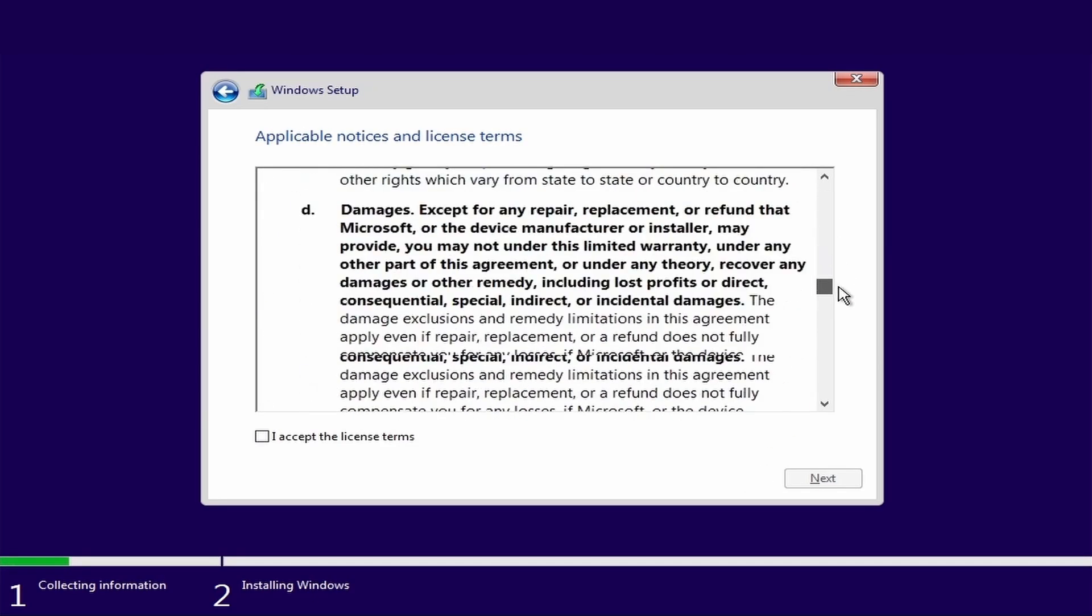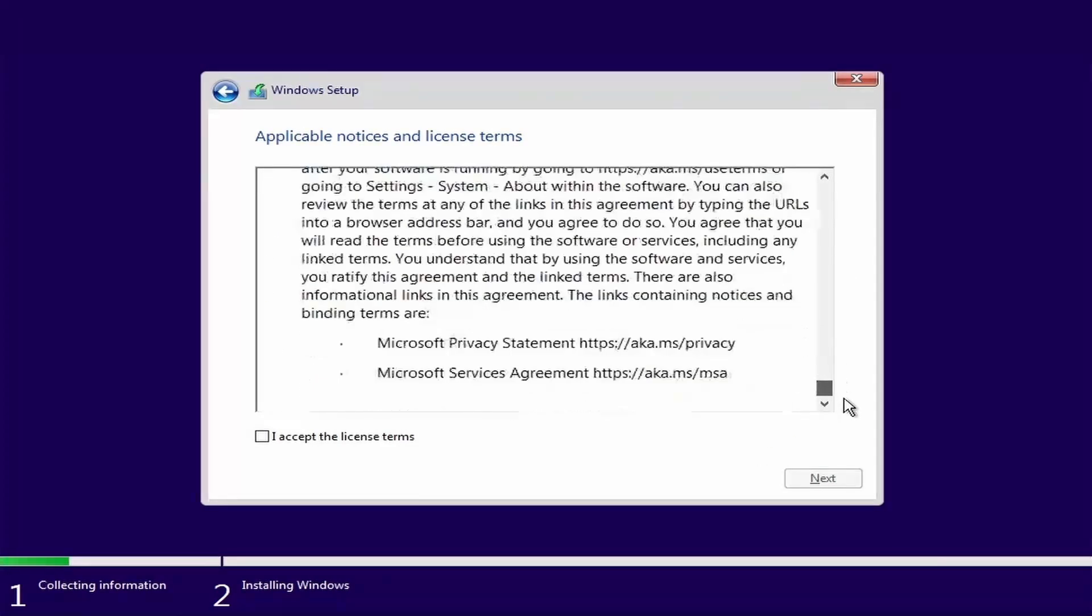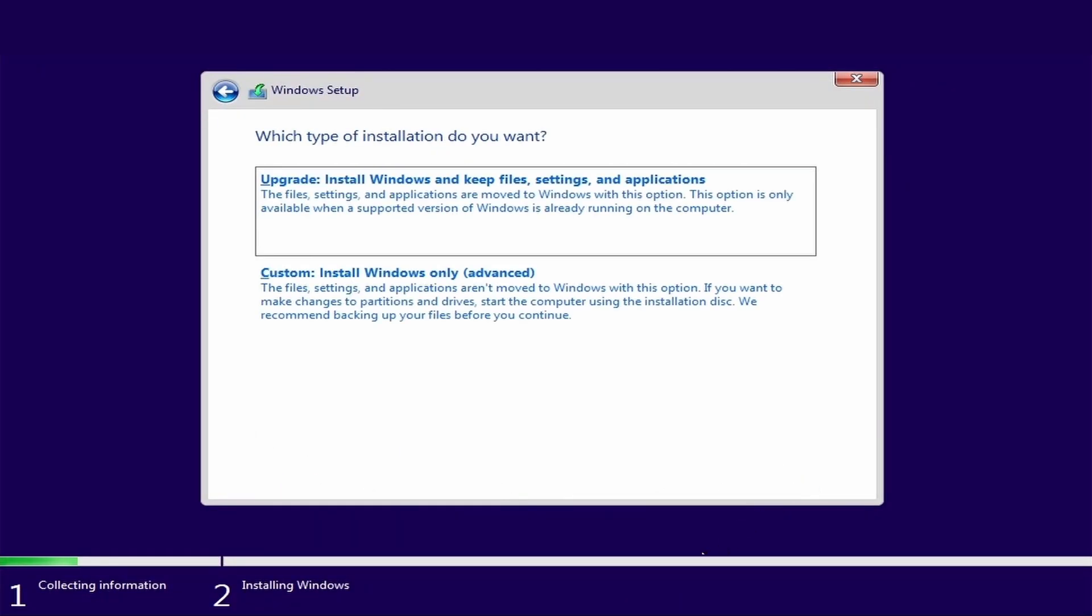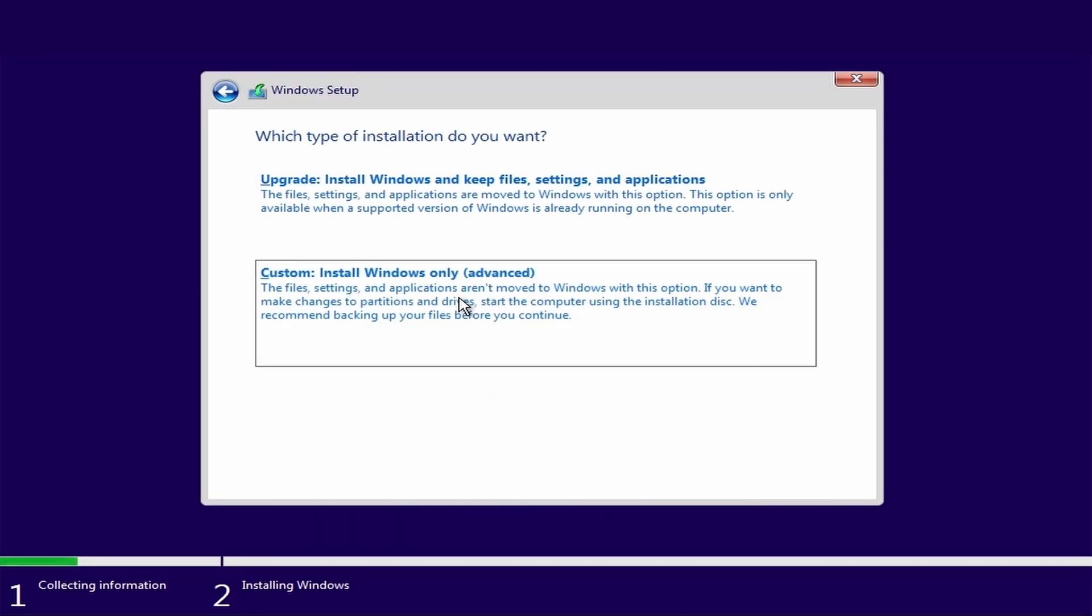Scroll down and select I accept the license terms and click next. Select custom installation.